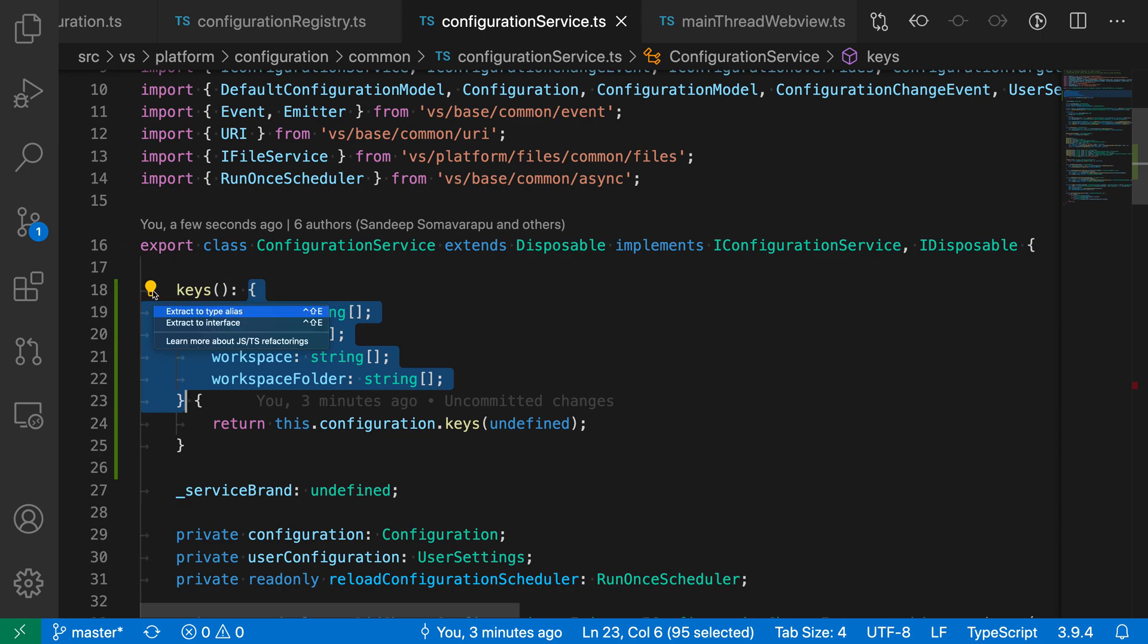So I'm going to click on this light bulb, and here you can see the two refactorings that are available. So I have extract to interface and extract to type alias. Let's just do extract to interface first.